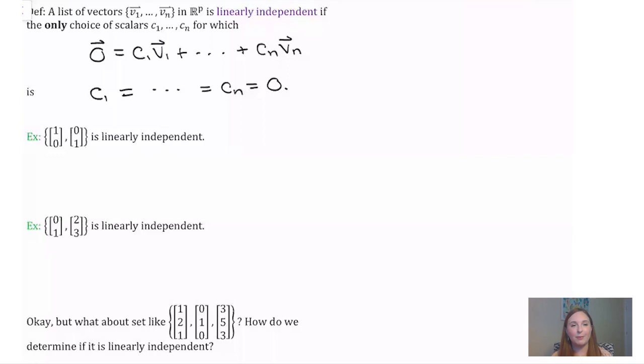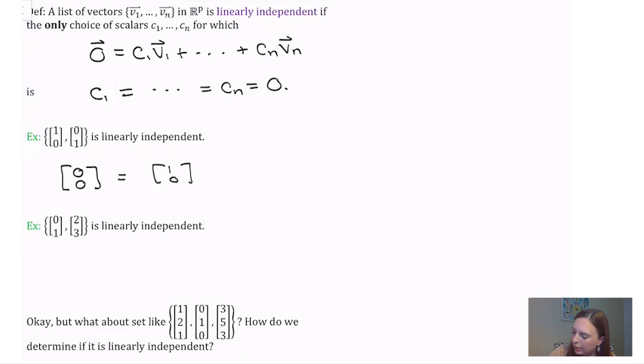Let's look at a few sets of vectors in R^2 that I claim are linearly independent. In the first example, I'm going to show this set is linearly independent by supposing I can write the zero vector in R^2 as some linear combination of R^2 vectors, then determine what the coefficients in that combination have to be.